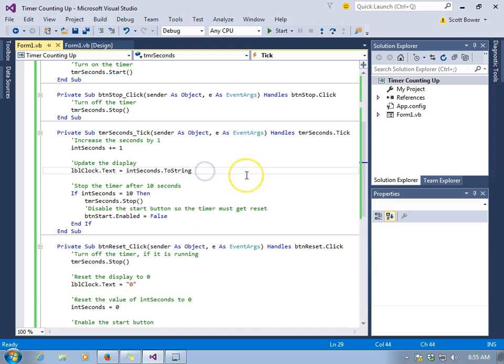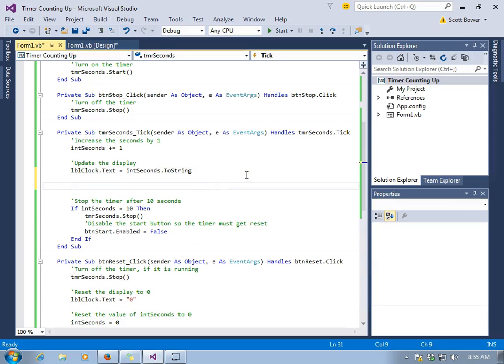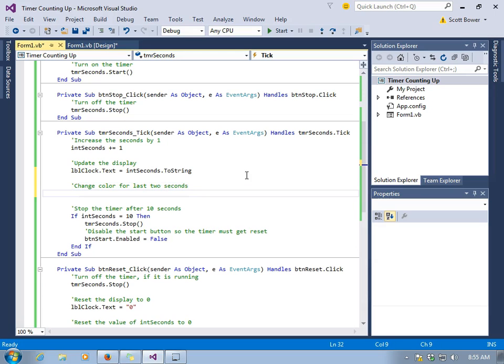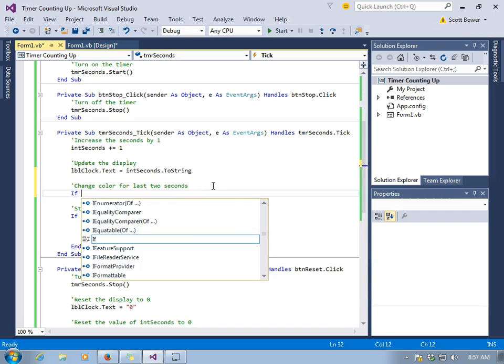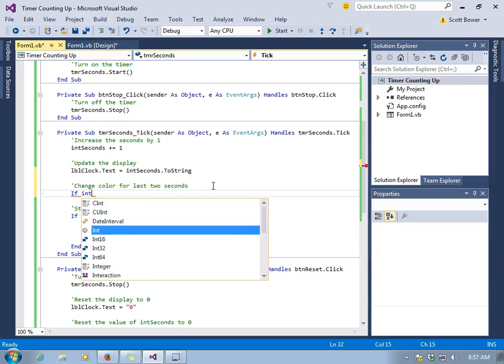We can do some more clever things. Maybe we'd like to give a kind of a warning as we're getting close to the end of ten seconds, especially if we're looking at a potential backcourt violation in basketball.